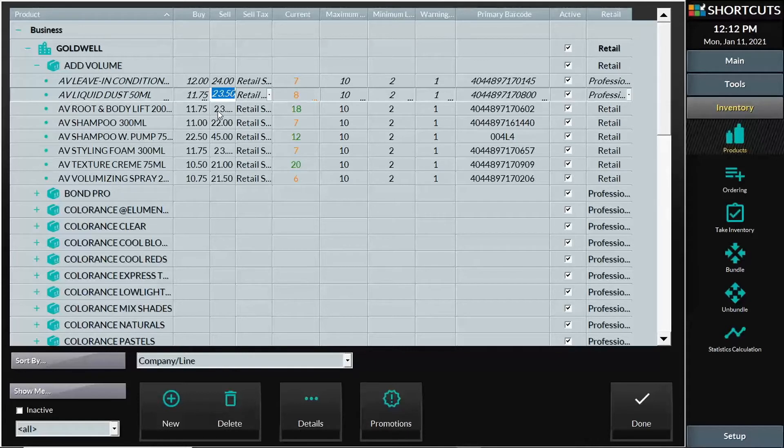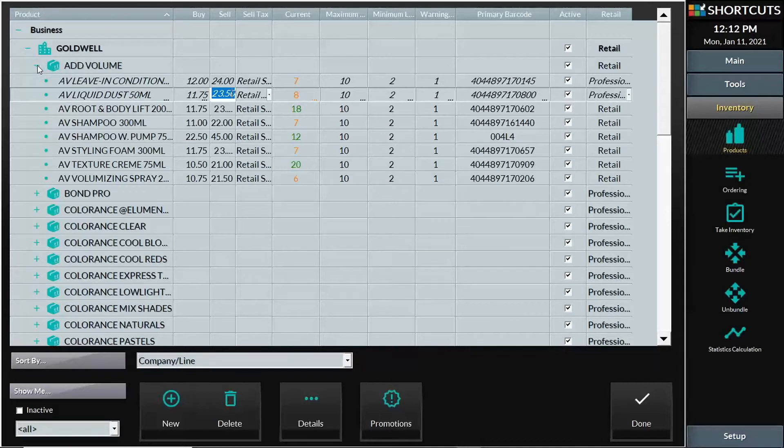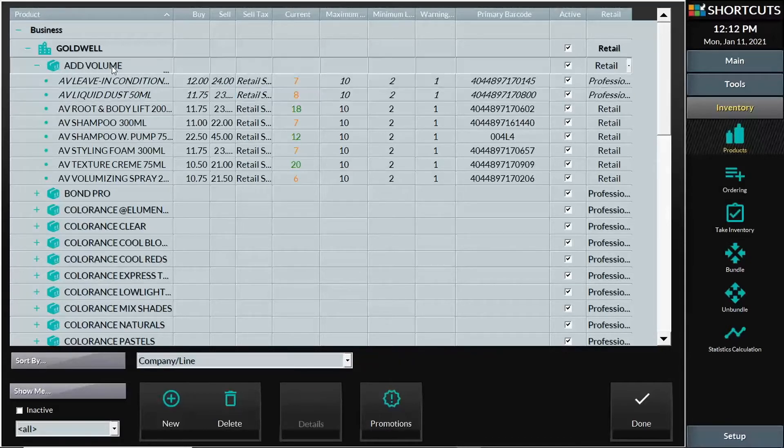However, let's say you had an updated price list for an entire line. So every item in my volume line, I need to adjust both the buy and the sell price.